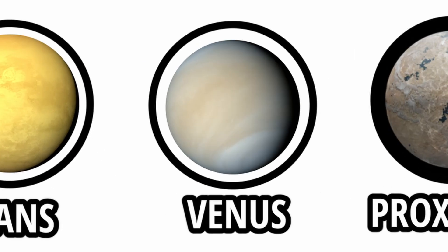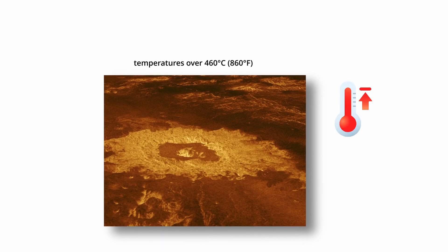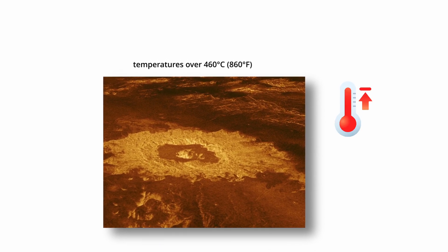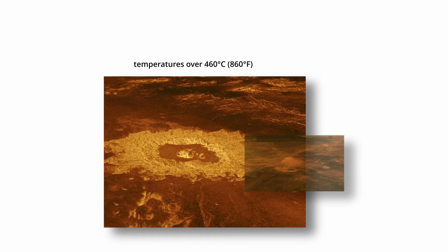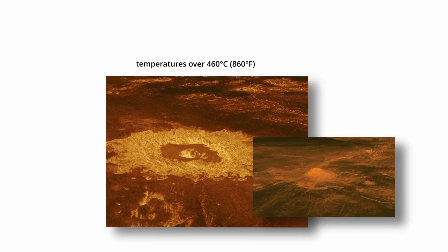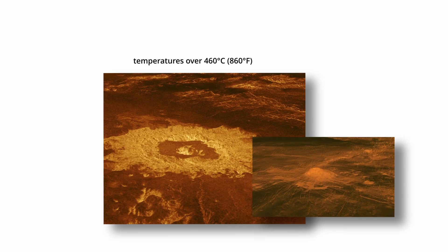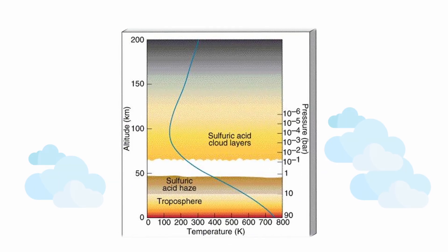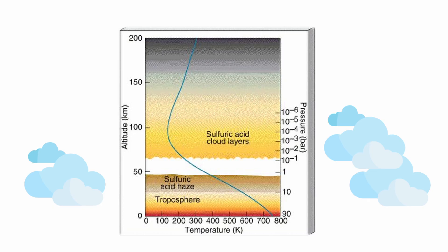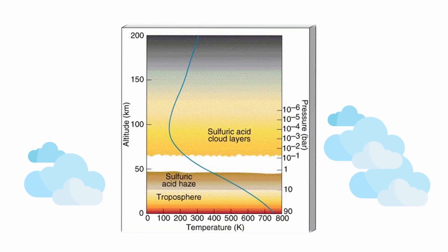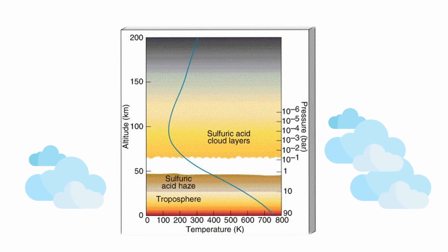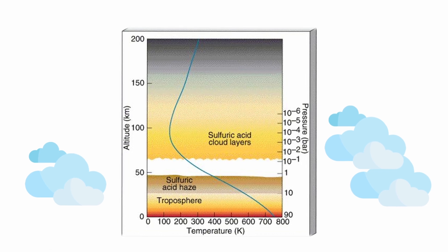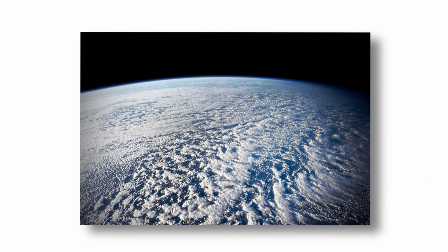Venus. Venus, long considered inhospitable due to its extreme surface conditions, temperatures over 460 degrees Celsius, 860 degrees Fahrenheit, and crushing atmospheric pressure, has recently regained scientific interest as a possible site for microbial life. While the surface is hostile to life as we know it, the upper cloud layers, around 50 to 60 kilometers above the surface, offer a more temperate environment, with temperatures between 30 degrees Celsius and 60 degrees Celsius and pressures similar to Earth's surface.